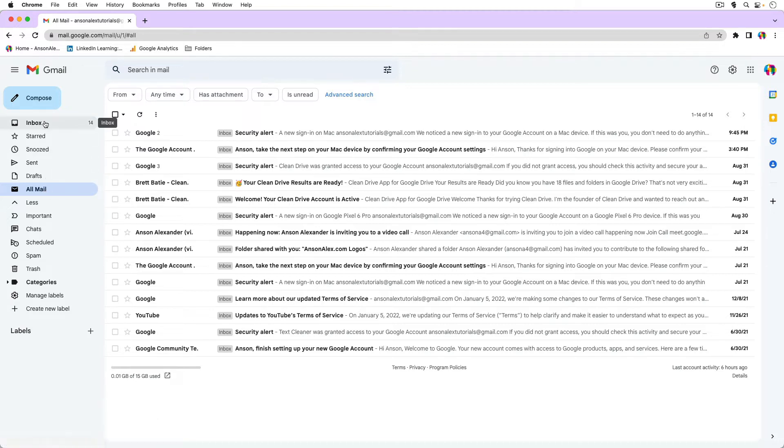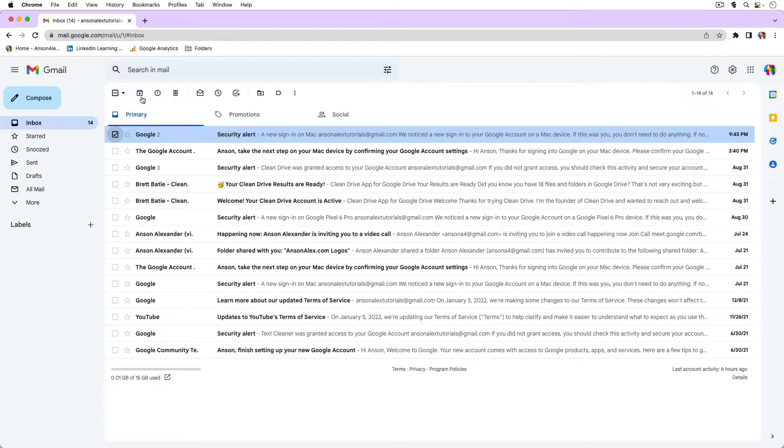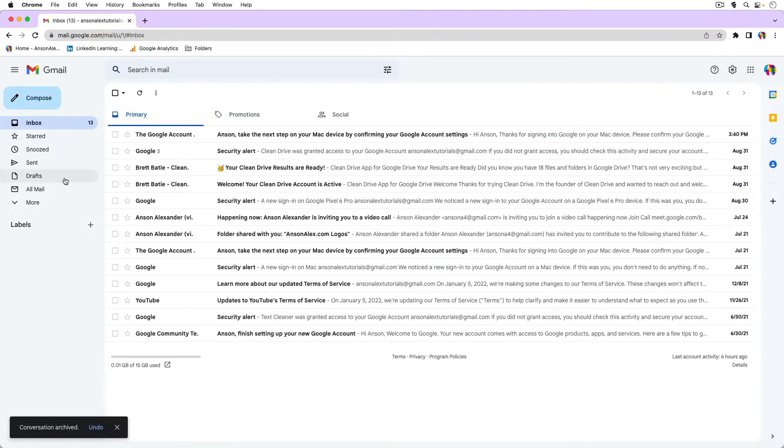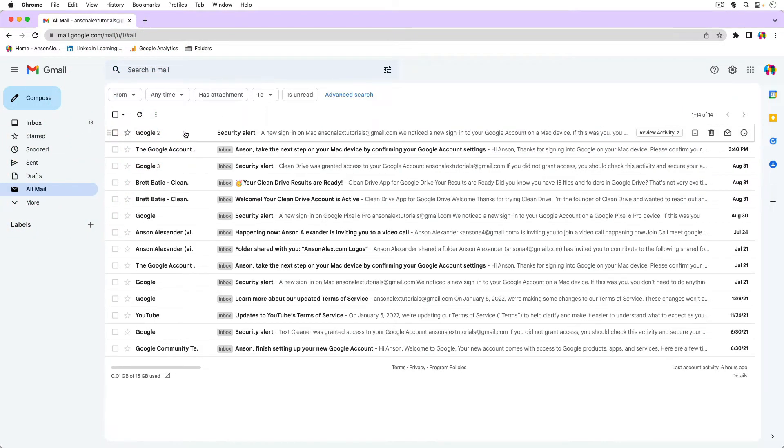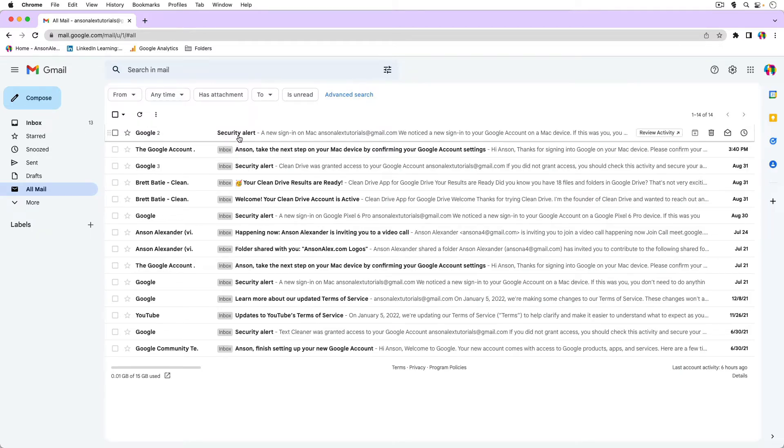So if we go to the inbox and we select this email and we archive it, it leaves our inbox. But if we go to all mail, it's right here. You'll notice that the main difference is that it lost its inbox label.